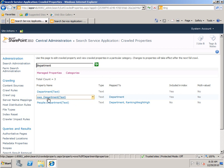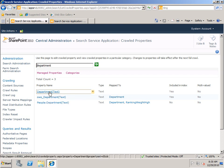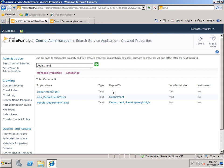We also have OWS Department, which is a SharePoint property, and People Department, which is a People property. But it's this top one, Department Text, that is the crawled property associated with Office documents such as Word and Excel. You'll see it's currently not mapped to anything, so we can't search on it directly. What we need to do is create a managed property and map it to this crawled property so that we can search on Department.